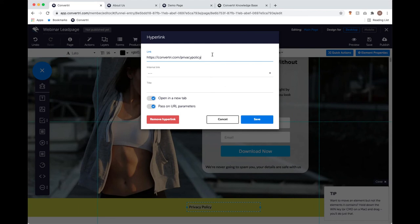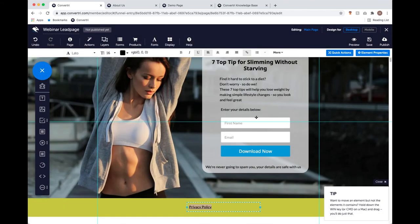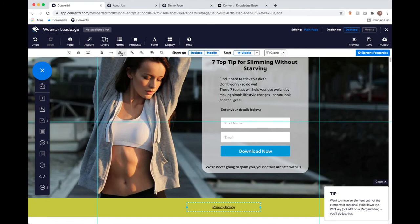I'm happy with that privacy policy and I'll click Save. It's got that little underline on it — like a universal hyperlink sign. Now if a user clicks this they'll be taken to Convertory's privacy policy. I'm going to highlight this text and centre it to the element, then centre the element to the page. That's bang on in the middle now — I'm pretty happy with that.